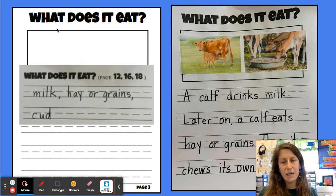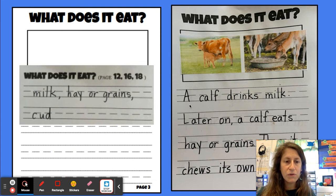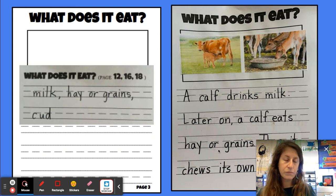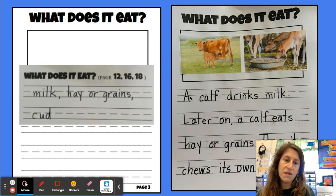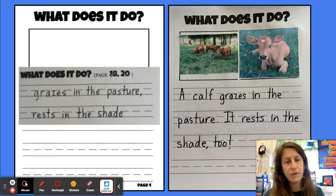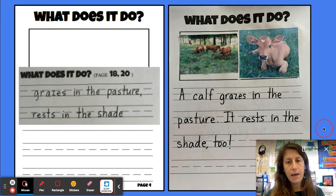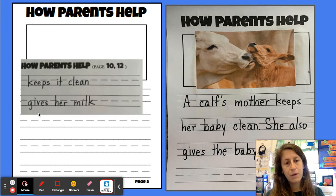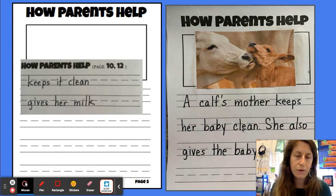I did the same thing for 'what does it eat.' Here are my key words, and when I went to write my chapter I put them in full sentences: 'A calf drinks milk. Later on, a calf eats hay or grains. Then it chews its own cud.' Same thing for 'what does it do': 'A calf grazes in the pasture. It rests in the shade too.' And for 'how parents help' I wrote: 'A calf's mother keeps her baby clean. She also gives the baby her milk.'